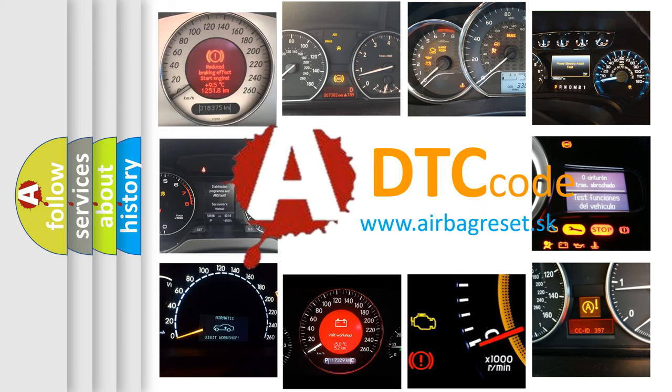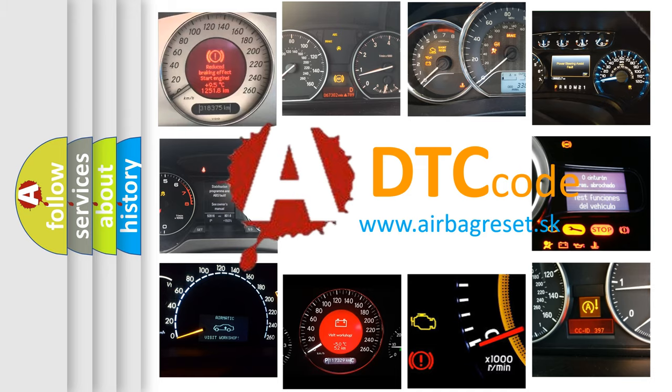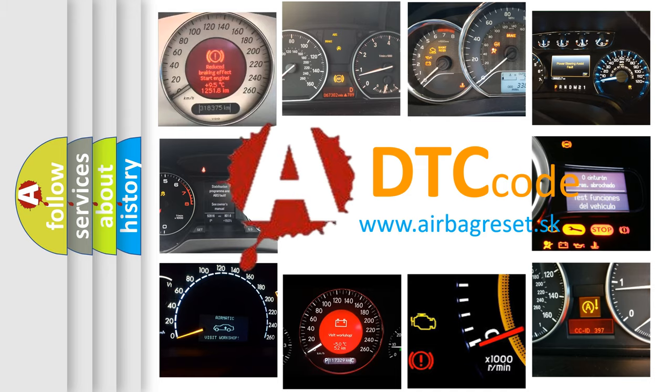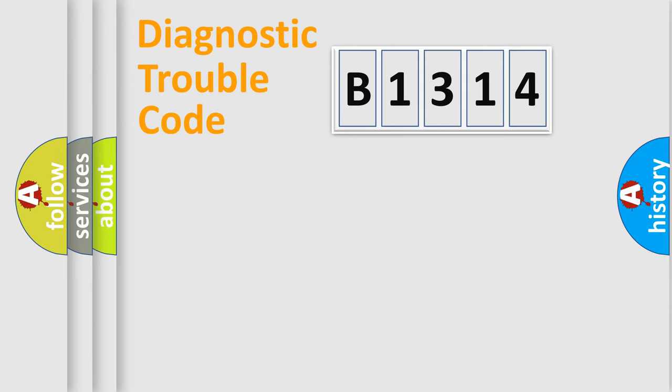What does B1314 mean, or how to correct this fault? Today we will find answers to these questions together.